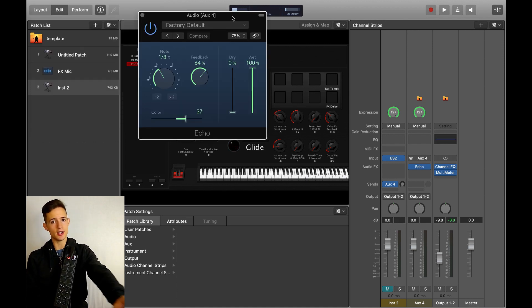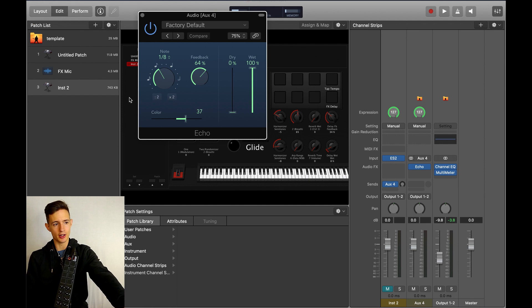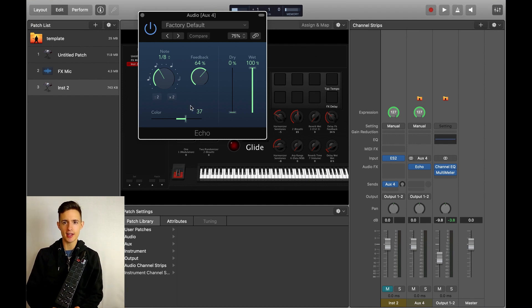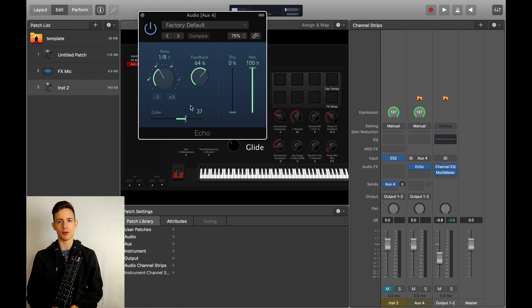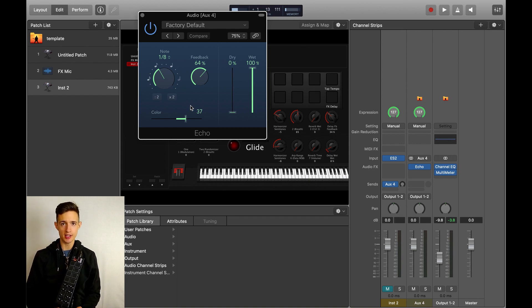As you can see, on this plugin, the rate of our echo is being measured in subdivisions of the quarter note. That means that if we're playing with a live band, we need to be able to quickly tell Main Stage what tempo we're playing at so that we can decide how fast the delay will be.